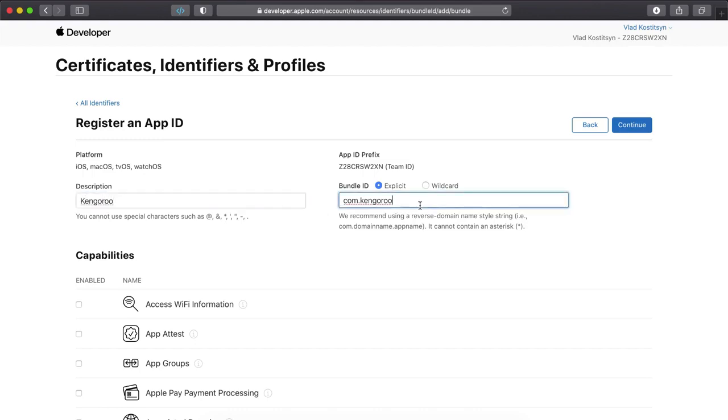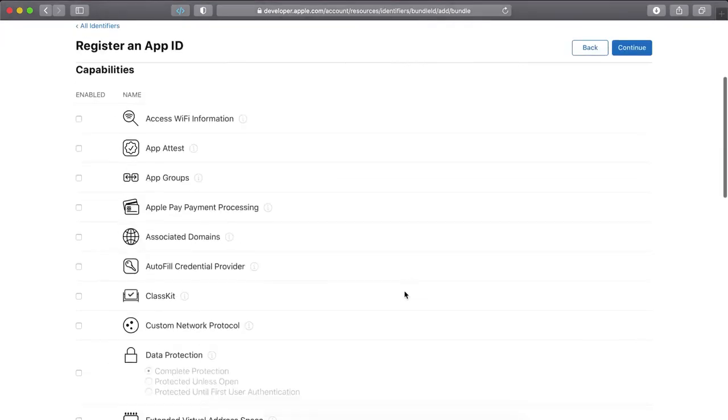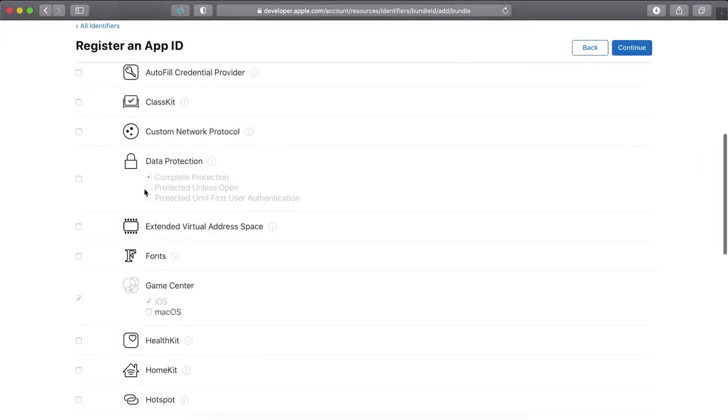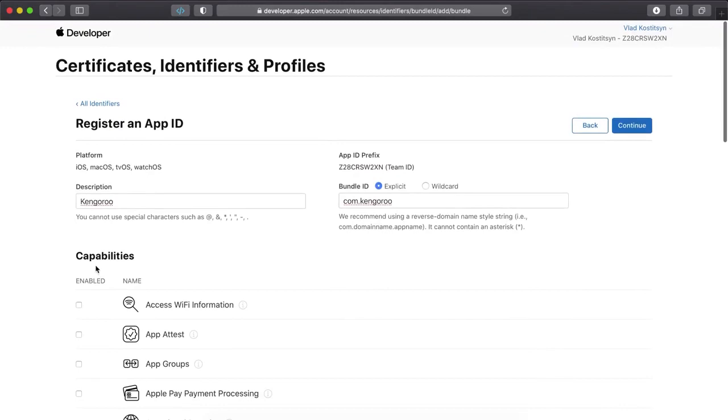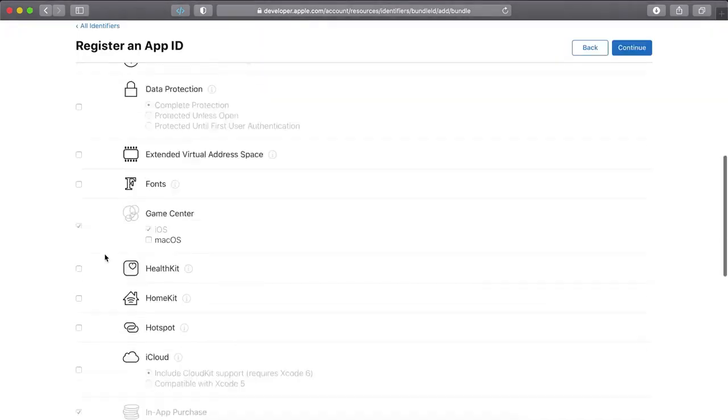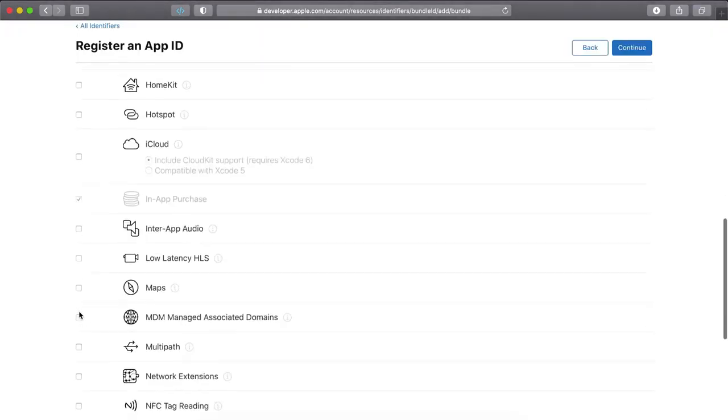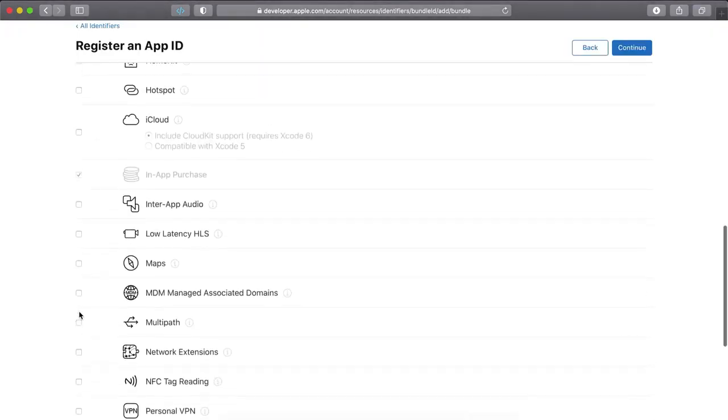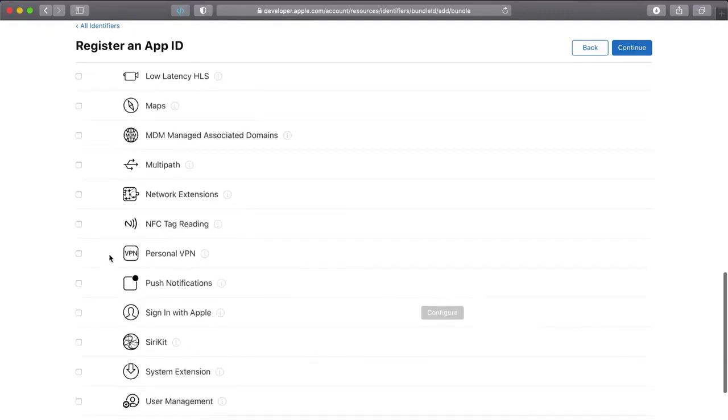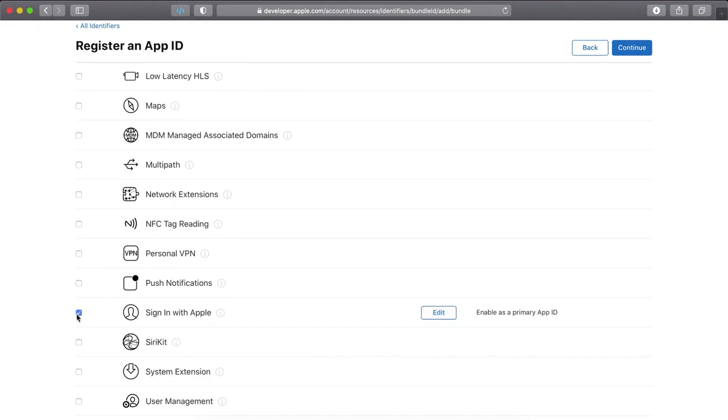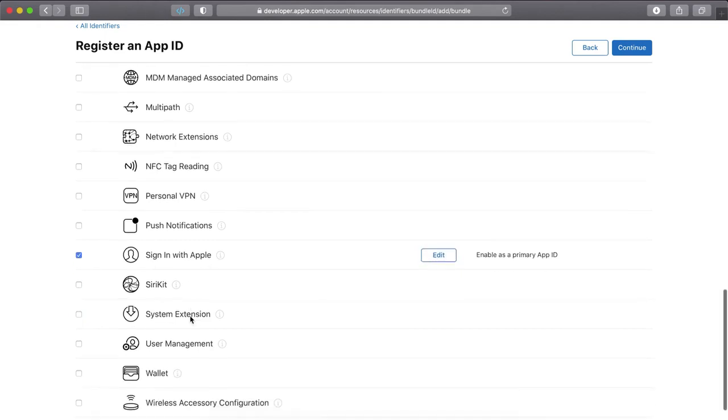Then select those permissions and capabilities that you need. In most cases it could be like iCloud, sign in with Apple. Just in case, you don't have to implement each of these capabilities. You just need to add those capabilities.